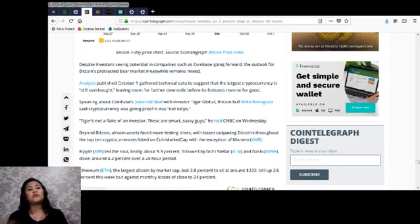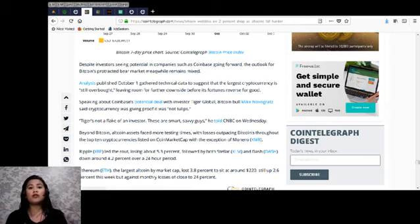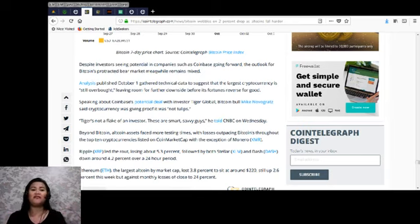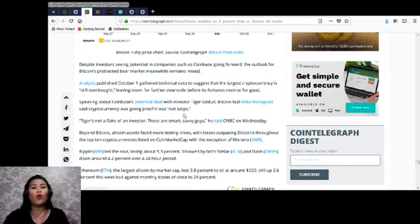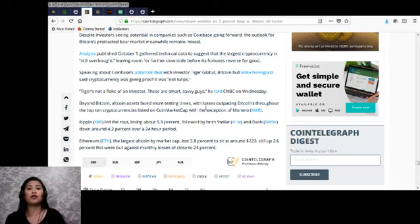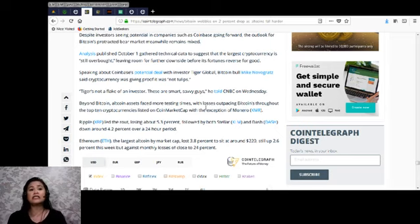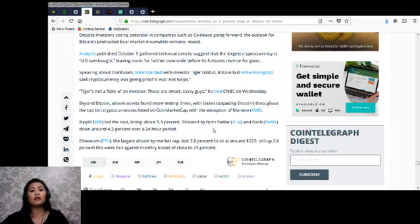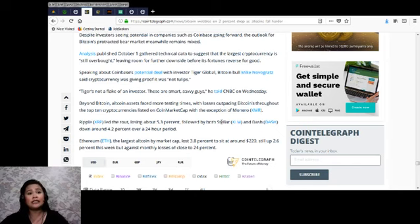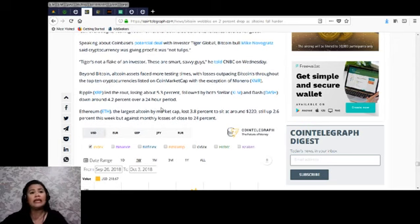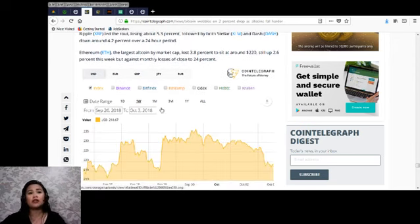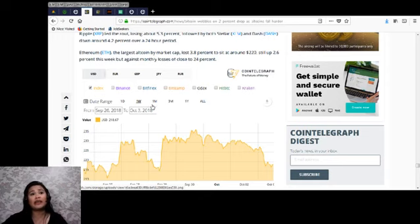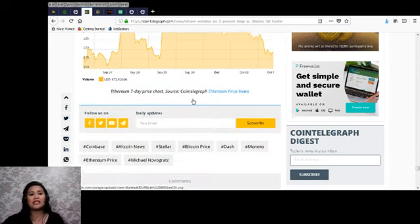Analysis published October 1st gathered technical data to suggest that the largest cryptocurrency is still overbought, leaving room for further downside before its fortunes reverse for good. Speaking about Coinbase's potential deal with investor Tiger Global, Bitcoin bull Mike Novogratz said cryptocurrency was giving proof it was not tulips. 'Tiger is not a flake of an investor. These are smart, savvy guys,' he told CNBC on Wednesday. Beyond Bitcoin, altcoin assets faced more testing times with losses outpacing Bitcoin's throughout the top 10 cryptocurrencies listed on CoinMarketCap, with the exception of Monero. Ripple led the rout, losing about 5.3%, followed by both Stellar and Dash down around 4.2% over the 24-hour period. Ethereum, the largest altcoin by market capitalization, lost 3.8% to sit at around $220, still up 2.6% this week but against monthly losses of close to 24%.